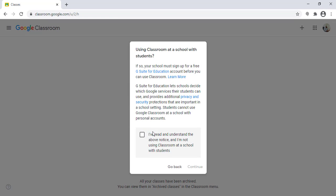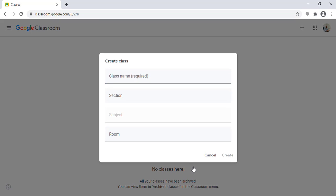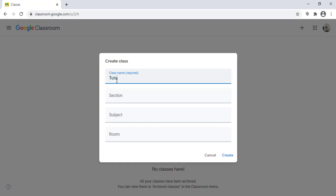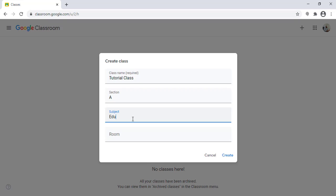I read the instruction and the notice, I agree and click on continue. Now I need to fill in the information. The only required field is the class name; section, subject, and room are optional. I add the class name, section, subject — for example, Education — and classroom, for example A1, then I click on create.